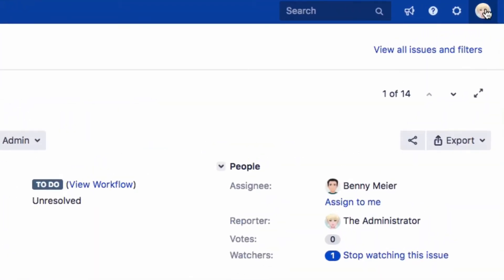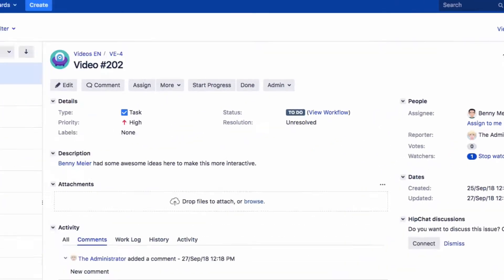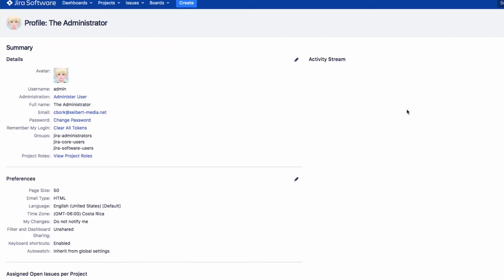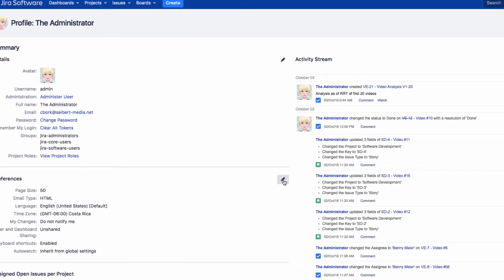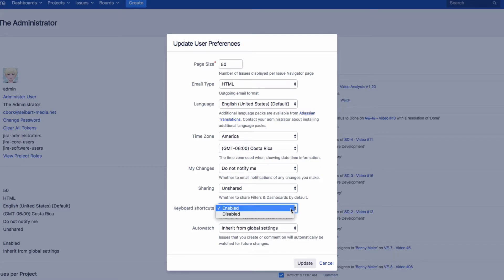You can also do this by clicking on your profile photo and then on Profile. Under Preferences, click on the Edit icon to see this keyboard shortcuts option. Select Enabled or Disabled from the list, then click on Update.